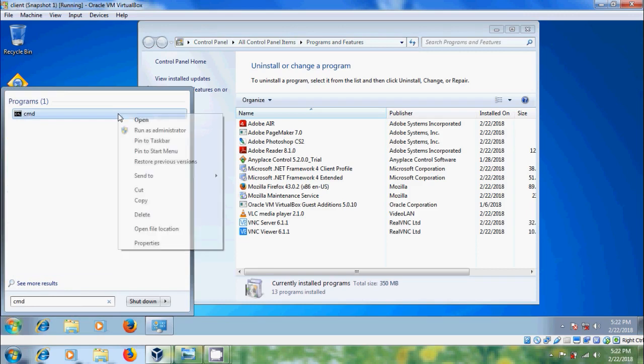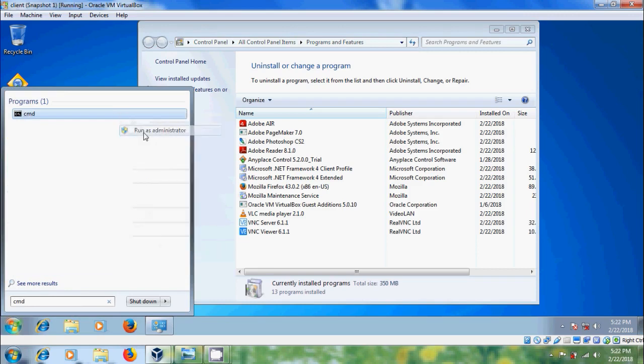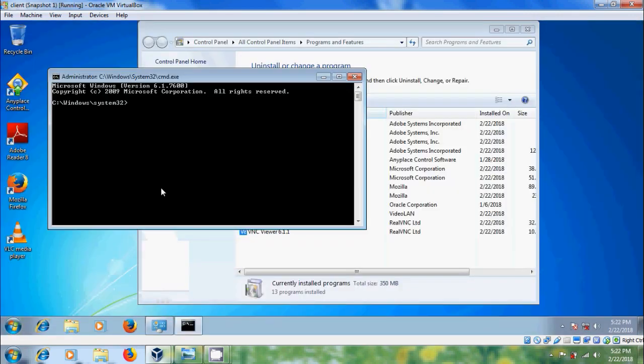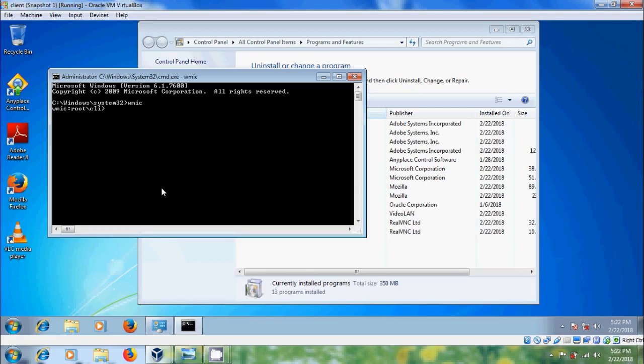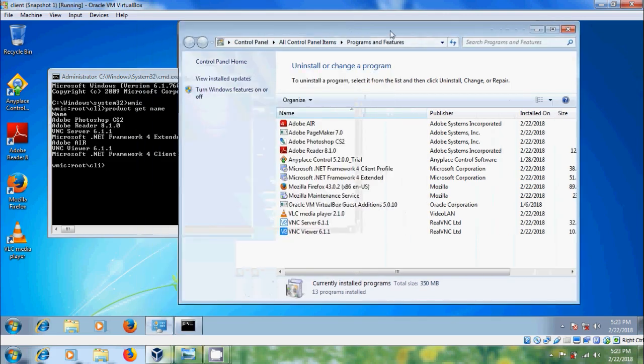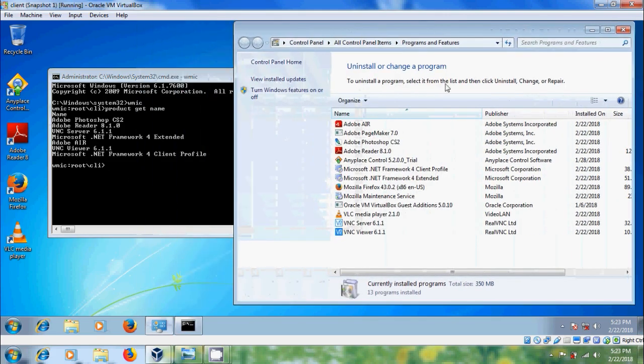To uninstall the application, open command prompt as administrator and type wmic, which will provide a command line interface for Windows Management Instrumentation. Type product get name - it will show you the programs only installed by Windows Installer.